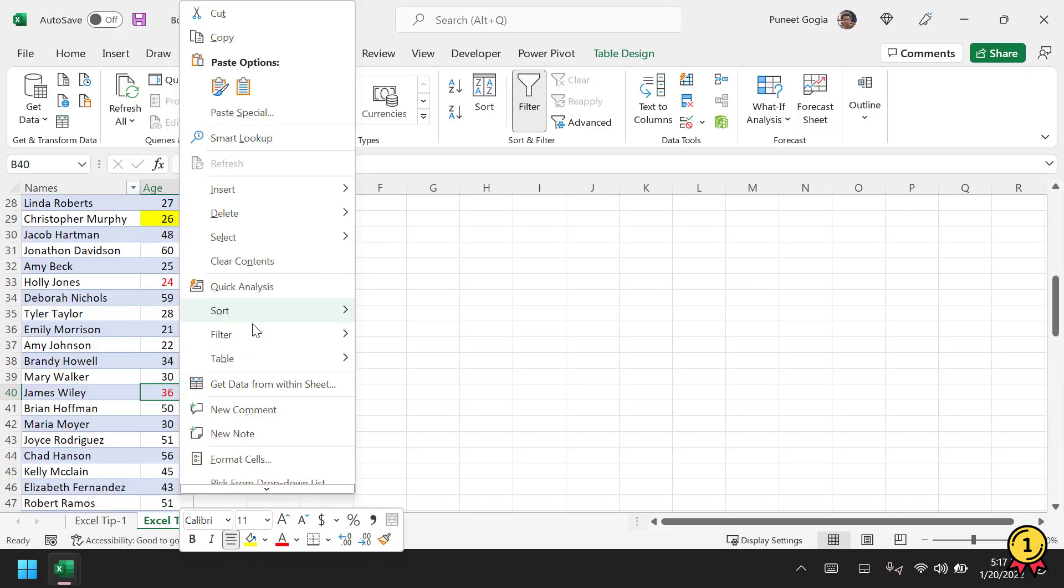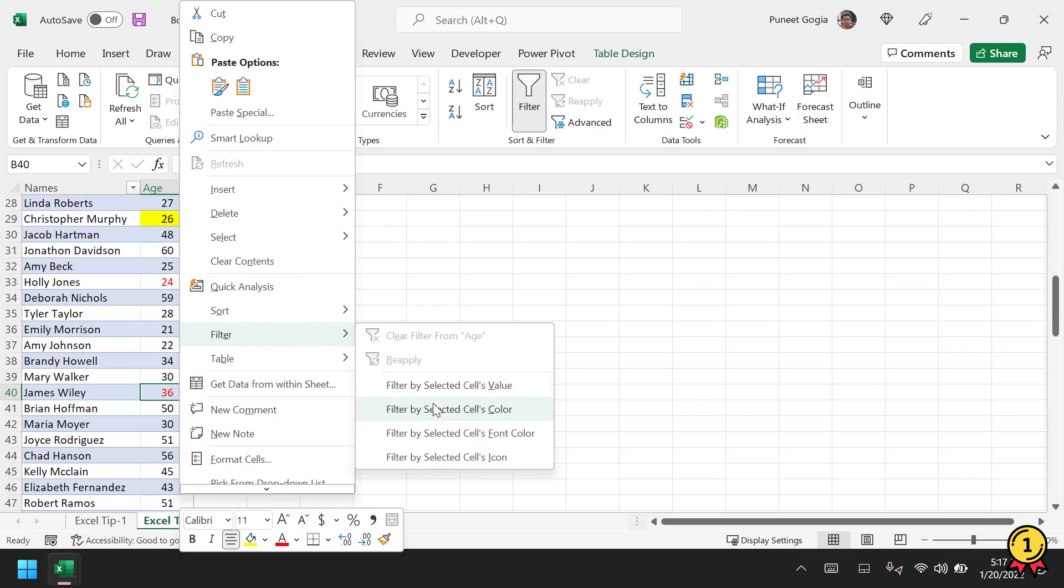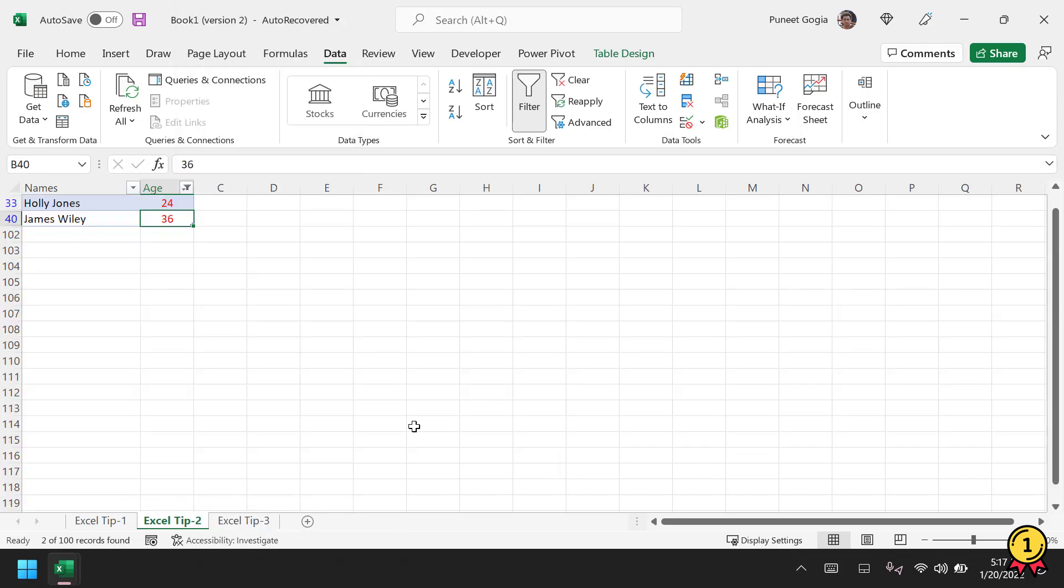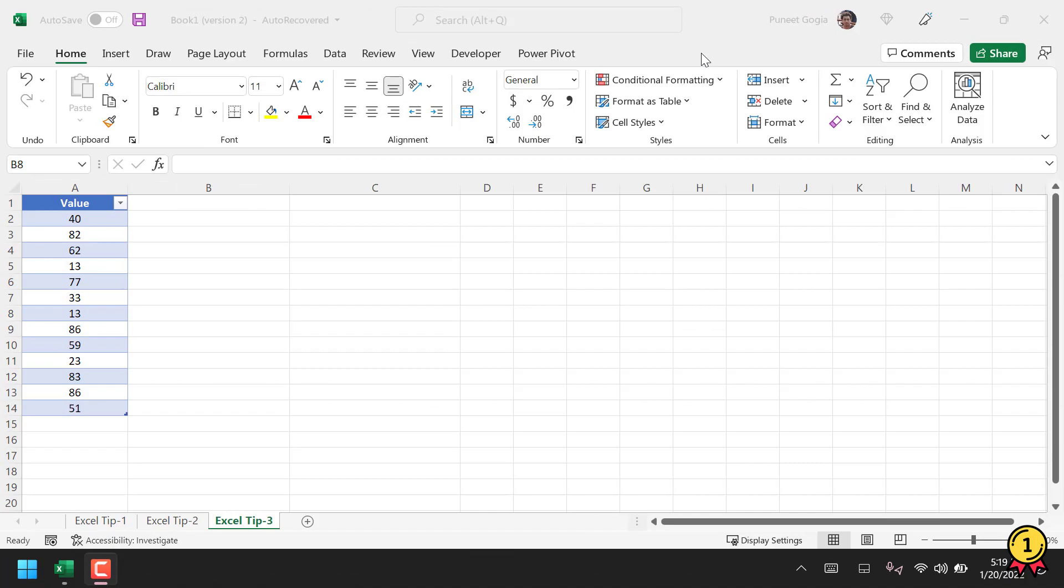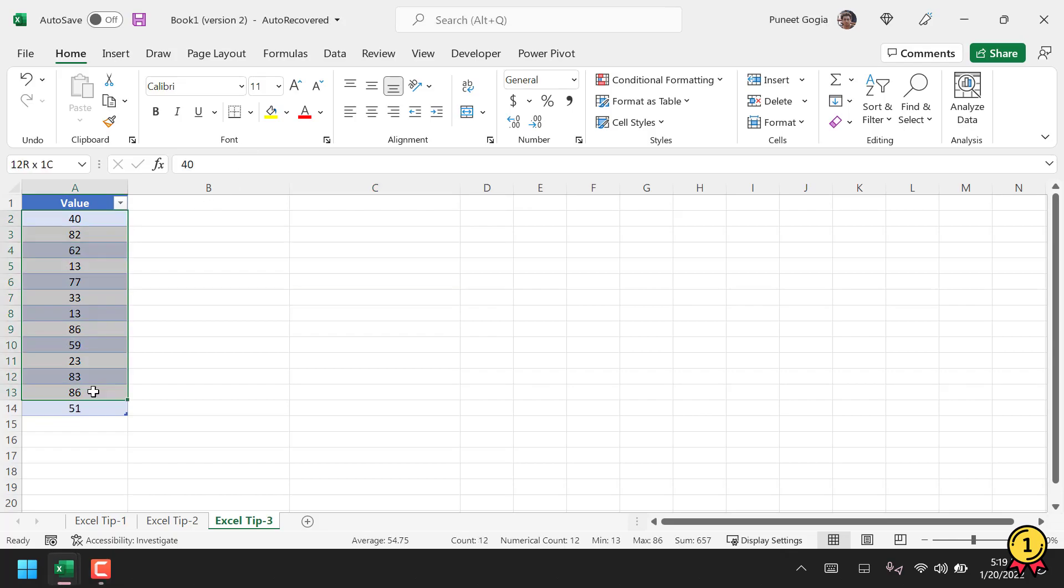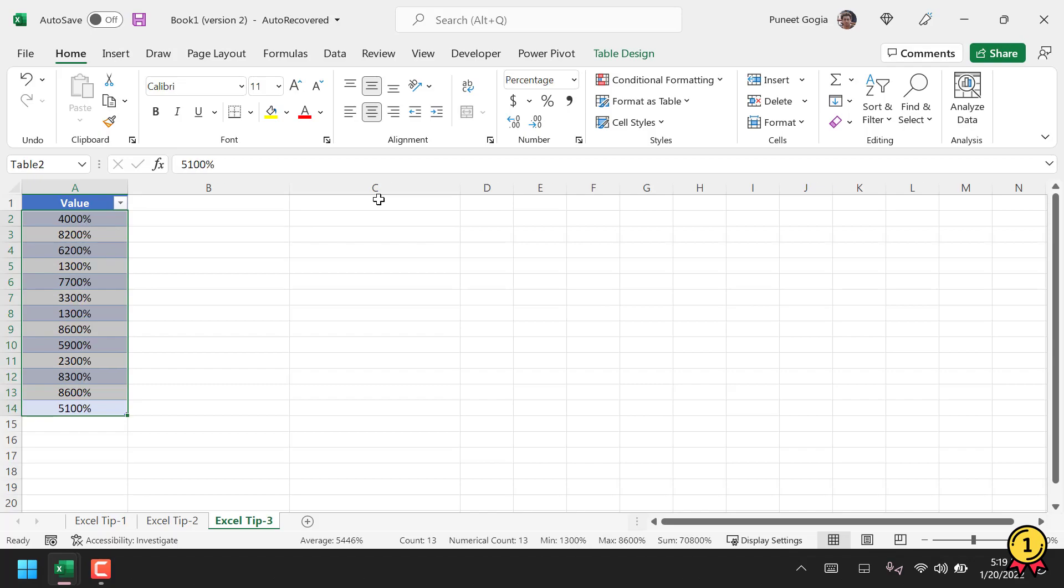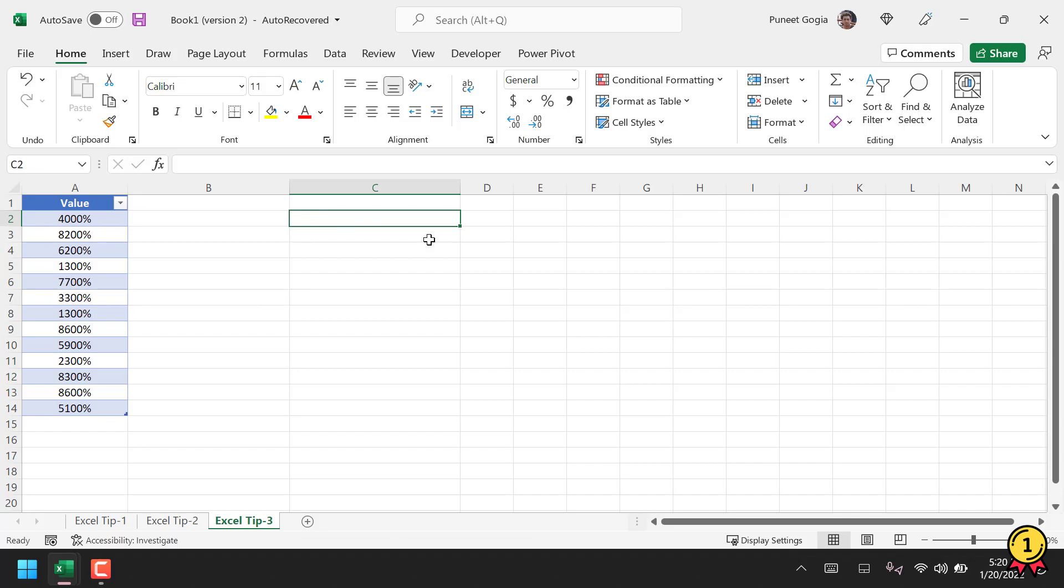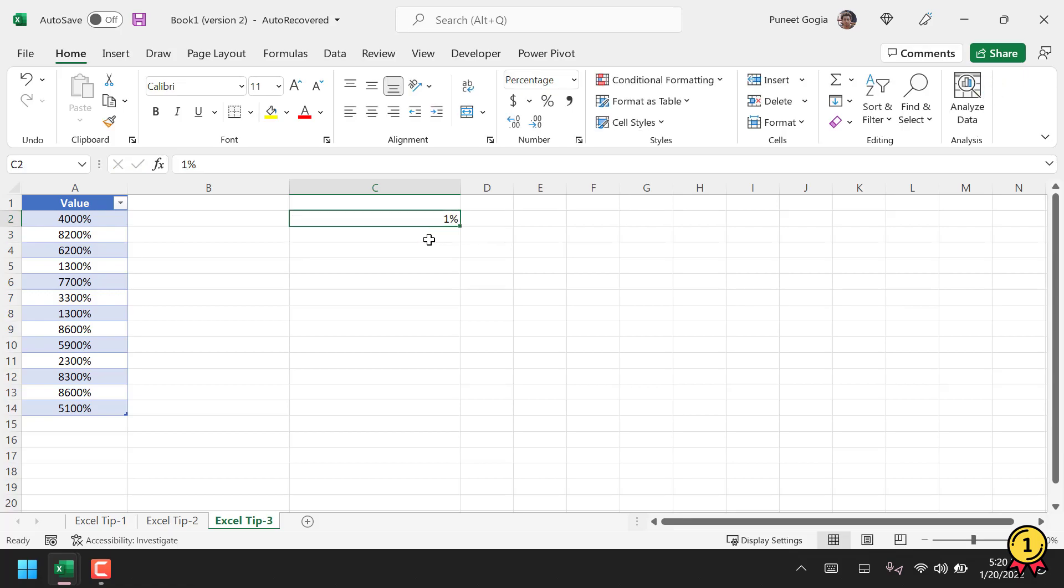Here I have a list of values and I want to convert them into percentages. If I select these values and apply the percentage format, it actually converts them into 100 percent format. Instead of this, I will use Paste Special operations. First, I'll enter one percent in a cell and copy it. After that, I'll select all the values, right-click, and open the Paste Special dialog box.